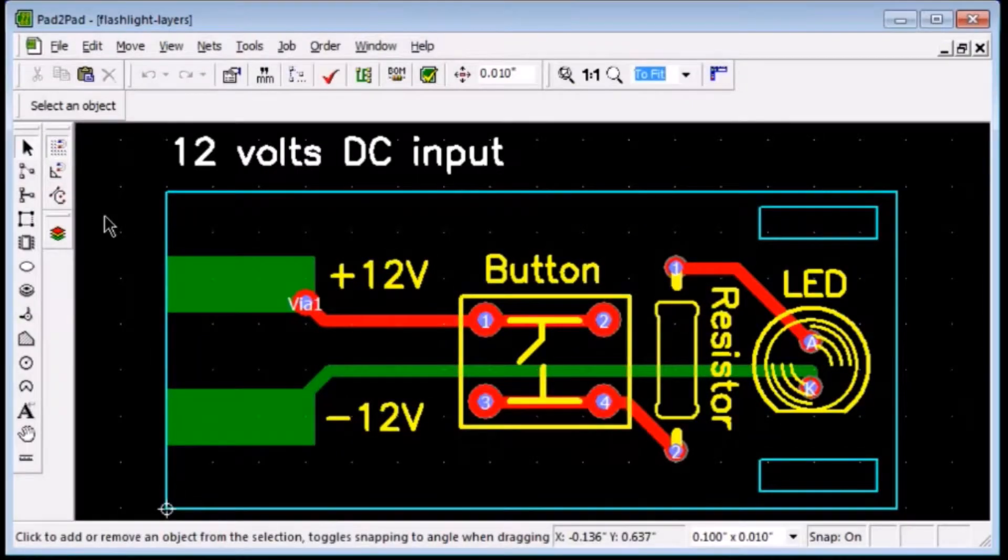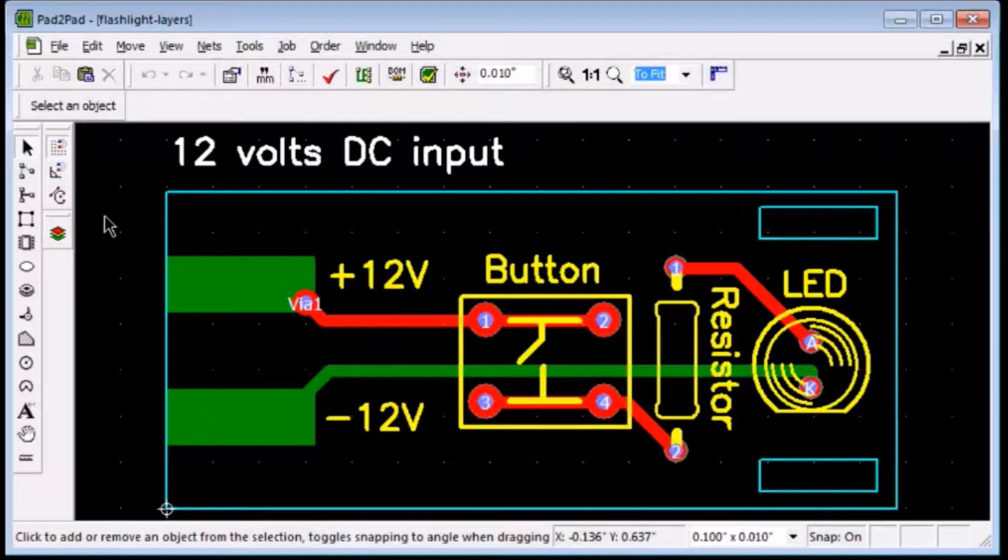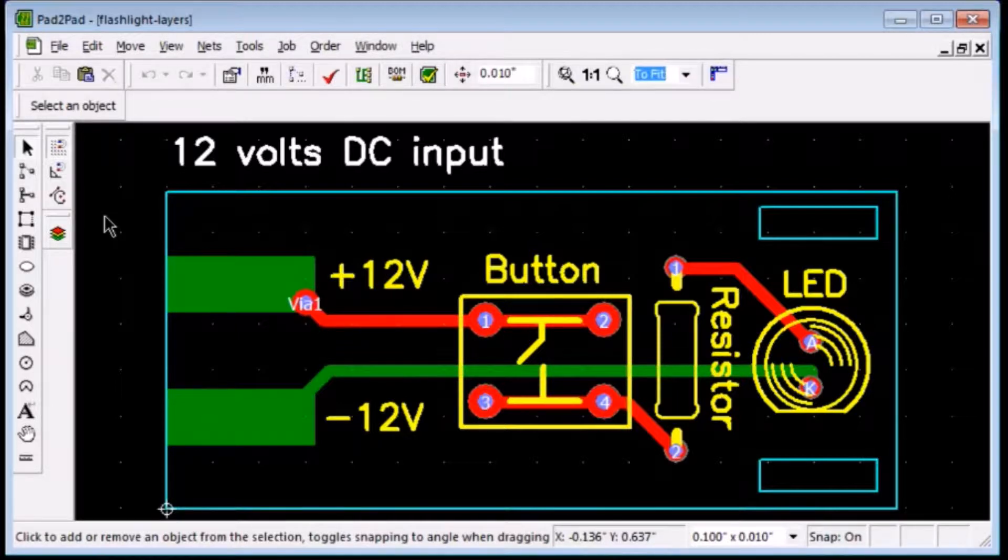This video explains how to use layers when designing your PCB. Pad-to-pad designs have 10 layer planes called Attribute,